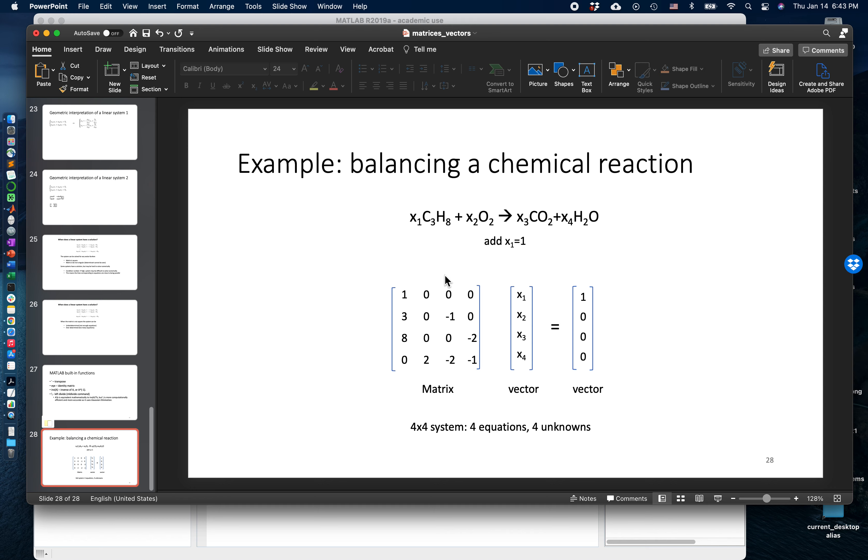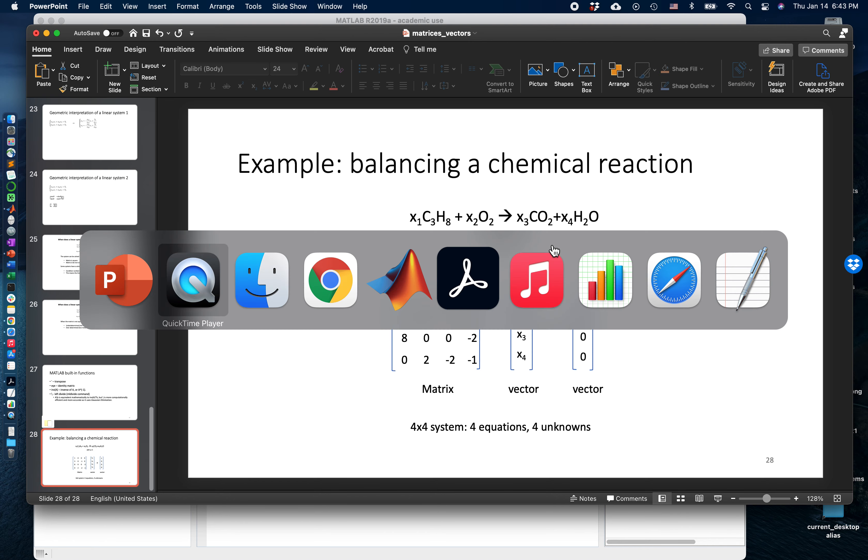Then we're going to use MATLAB to produce the solution of these unknowns x1, x2, x3, and x4, which are the coefficients that balance this chemical reaction. So let's jump right into MATLAB here.